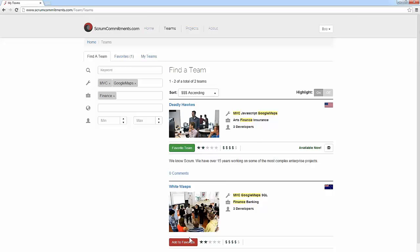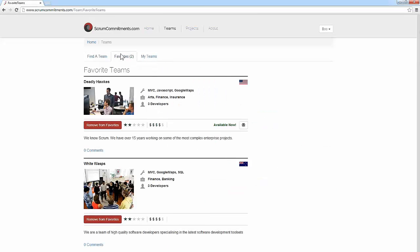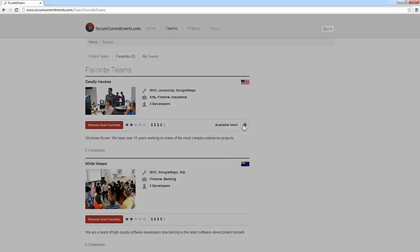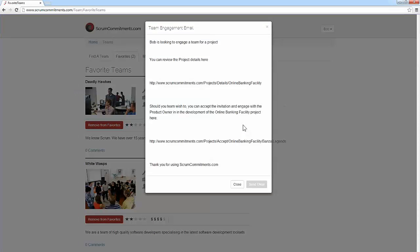Teams tagged as favorite can then be viewed from the favorites tab. Once a suitable team has been identified, the product owner initiates contact with the team by clicking the email button. This initiates the sending of an email invitation to the team for engagement on the project.